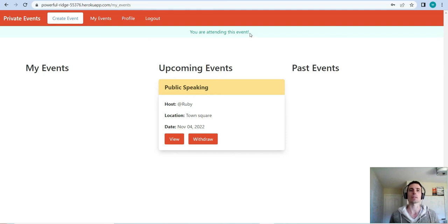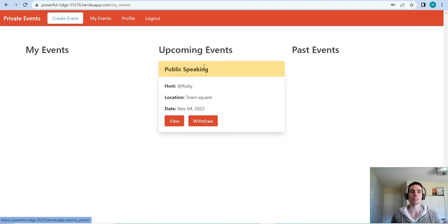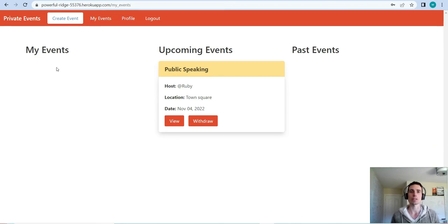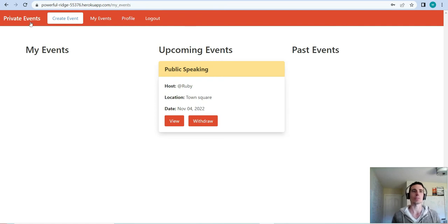Let's attend this event. We get a flash alert that tells us we are attending the event, and we get redirected to the My Events page. This categorizes all the events you are involved in — events you create show up on the left, upcoming events you're attending show up in the middle, and past events you attended show up on the right.